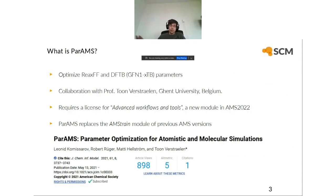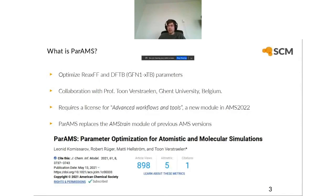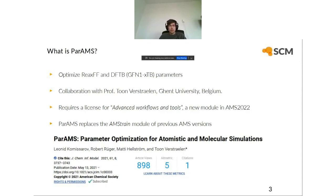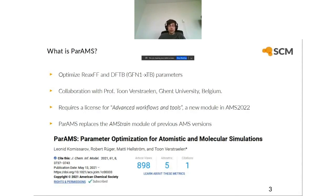PARAMS is used to optimize ReaxFF and DFTB, or in particular the GFN1-XTB Hamiltonian, which is part of the GFN2B engine inside the Amsterdam Modeling Suite. This has been a collaboration with Professor Retorn Fesraden at Sjönt University in Belgium and his student Leonid Kommissarup. This is one of several academic collaborations that SCM has with academic research groups around the world.